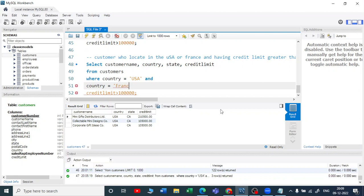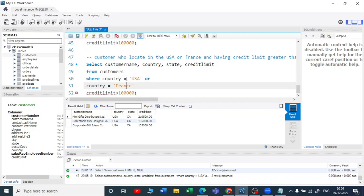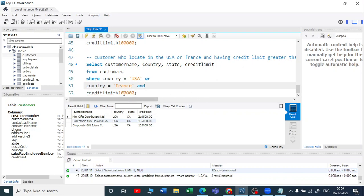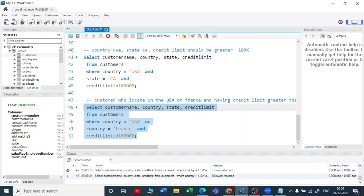Country equals USA or France. Let me add 'or France'. And from those results, their credit limit should be greater than one hundred thousand, so let me use AND here and execute.